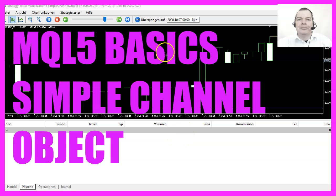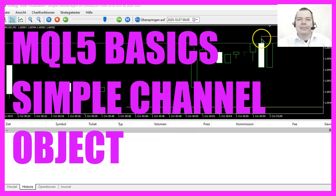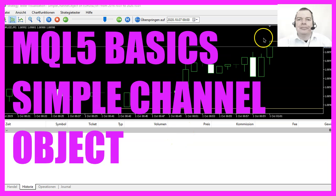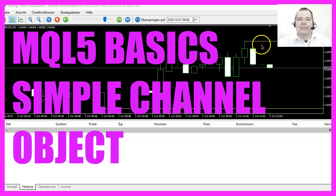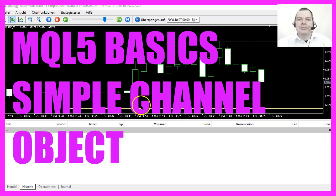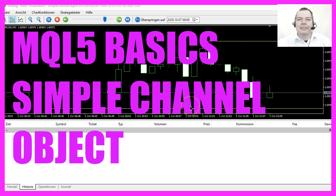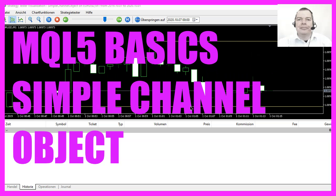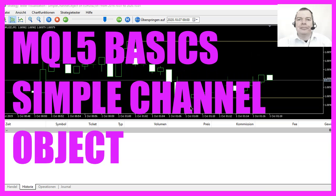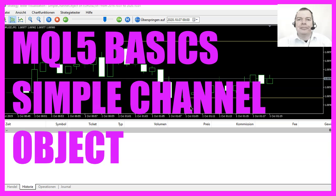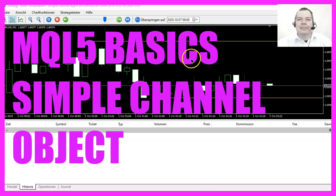In this video we are going to create a channel object for the highest and the lowest candle on the chart, so let's find out how to do that with MQL5.